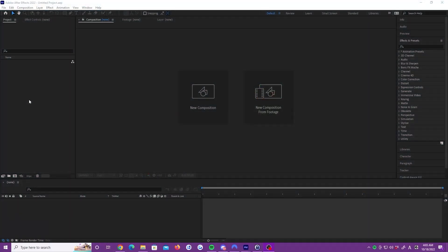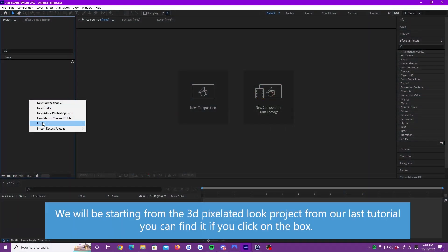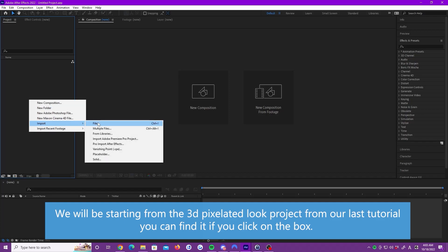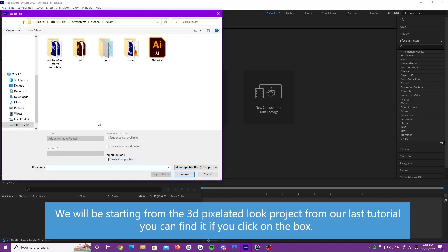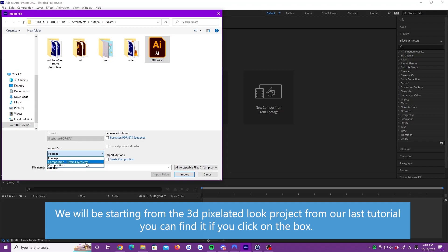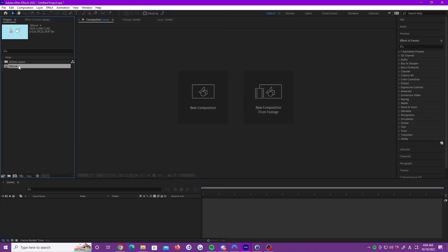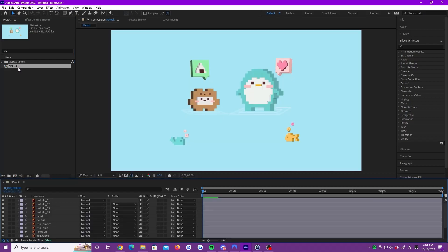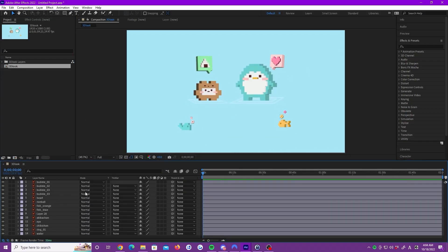First, I will import the file. Go here, then right click, go to import, file, select the file, and import as composition, retain layer size. Here we have a new composition which has everything I just imported.